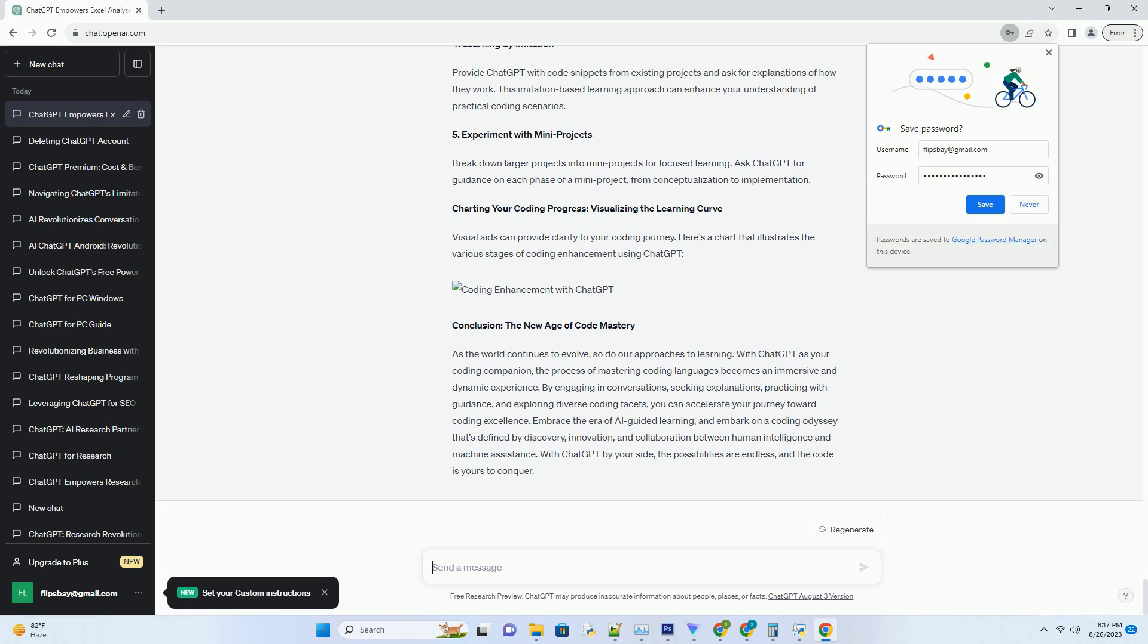Step 5: Code Review and Feedback. After writing code snippets, seek feedback from ChatGPT. Describe the logic behind your code, and ask for suggestions to optimize its efficiency and readability. This feedback loop accelerates your learning curve.